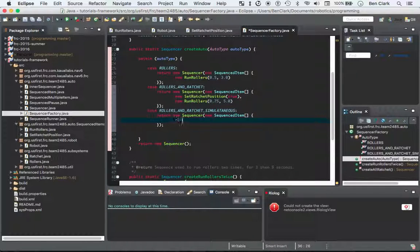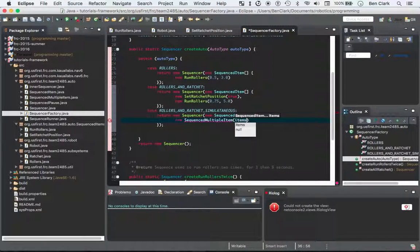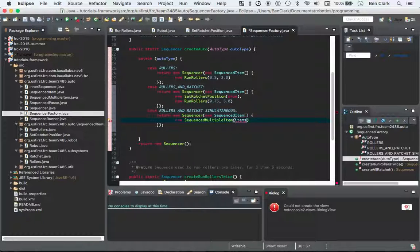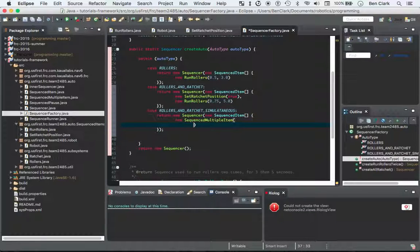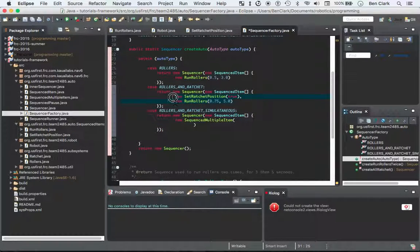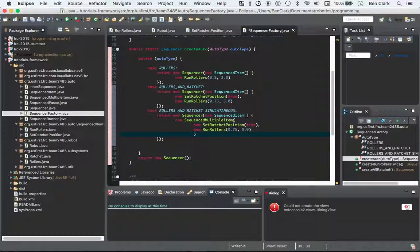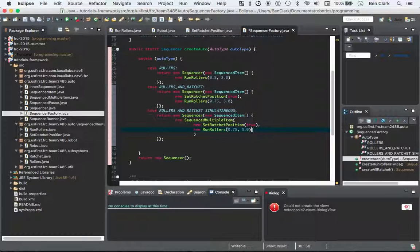I'm going to go new sequenced multiple item. So now we're going to try to do two things at once. Alright, so this is going to be pretty cool. So we're going to go here, and we're going to go new set, I'll copy and paste this since it's just two elements. Awesome. And now, I don't know if that's the right way to do it. It looks weird, but anyway, I think that's right.